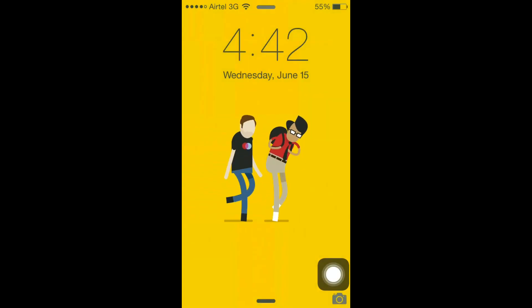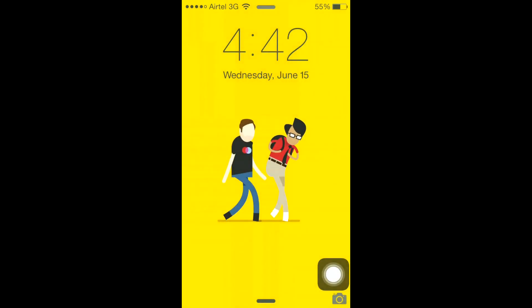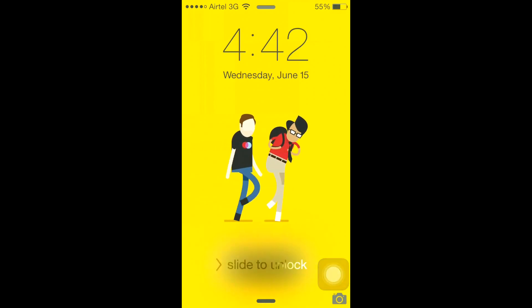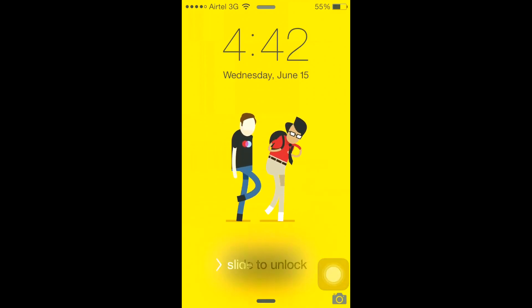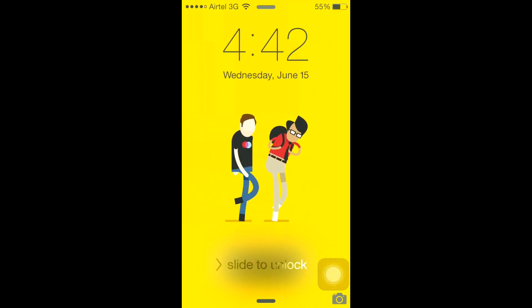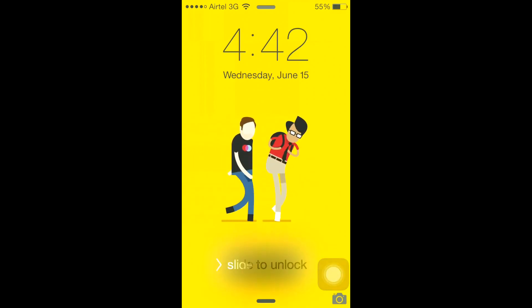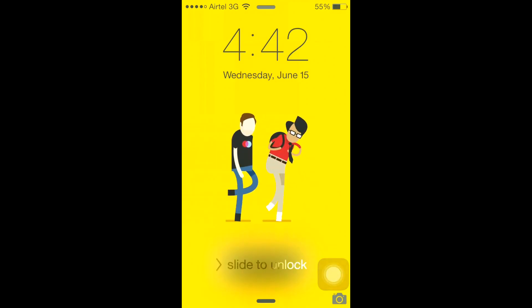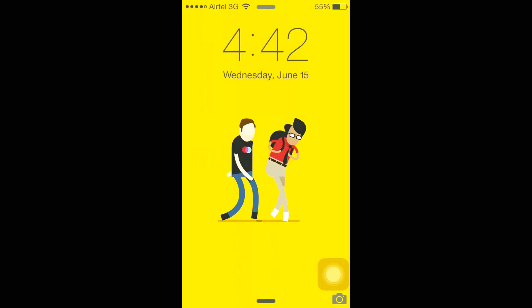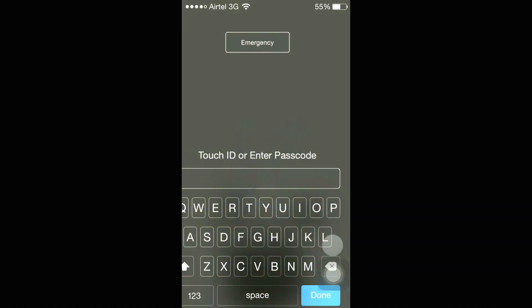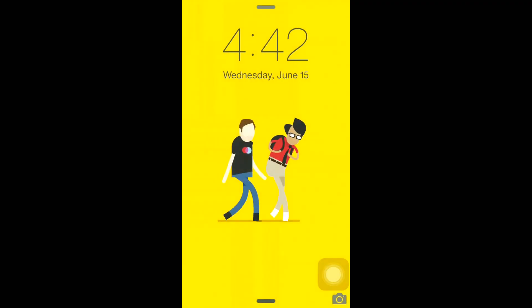Hey guys, this is Crack for Tech, and today I'm going to show you how you can set a GIF on your iPhone's home screen or lock screen. This looks pretty cool so you can show it off to your friends, family, etc.